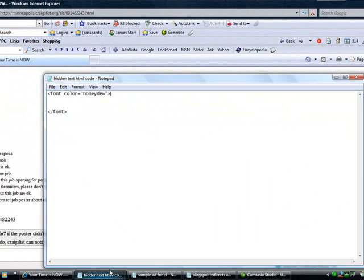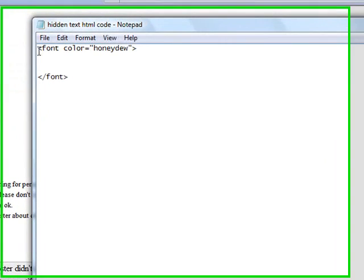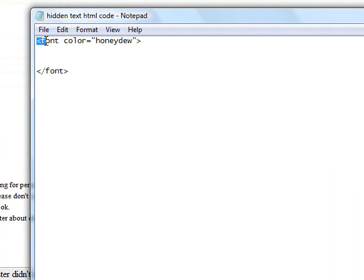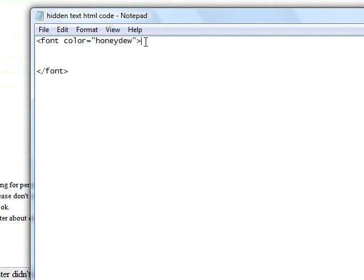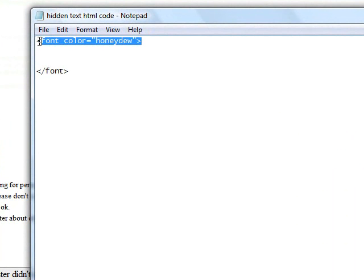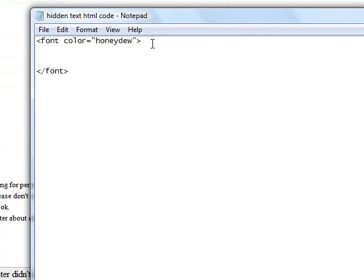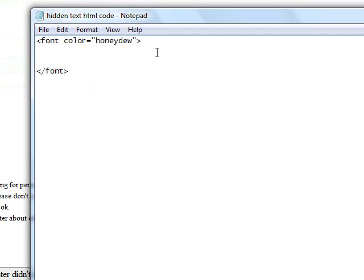Okay, now this is code that you're going to want to use. You don't need to worry about code or anything whenever you're just copying and pasting it like this. All you need to do is highlight it, and then copy it. Okay? I'm going to provide you with the code that you need to use, and this is the code that you want to use. It's the arrow, then font color equals honeydew, and then the arrow. And you want to put this in a notepad file exactly like I have it here. Okay? Honeydew is going to be a type of font color, but it's invisible compared to a white background on Craigslist.